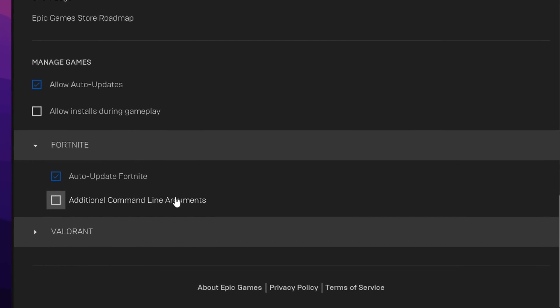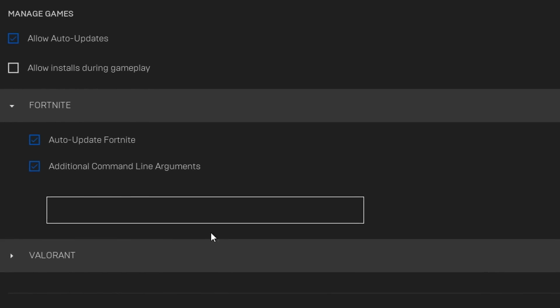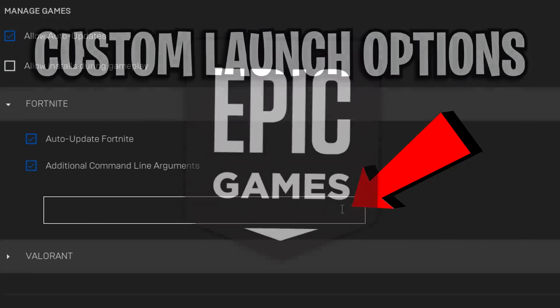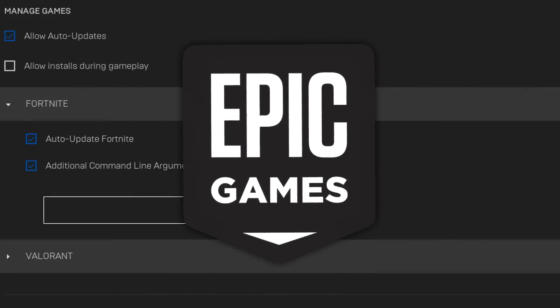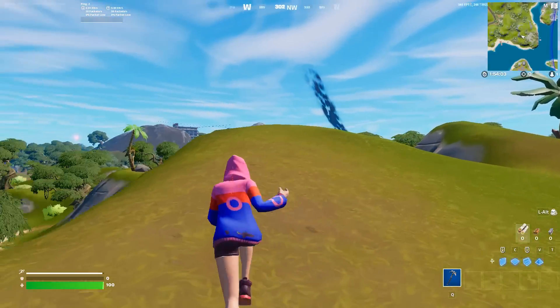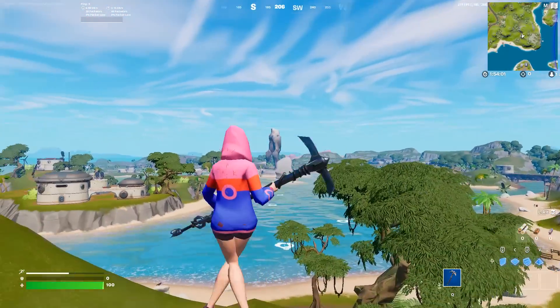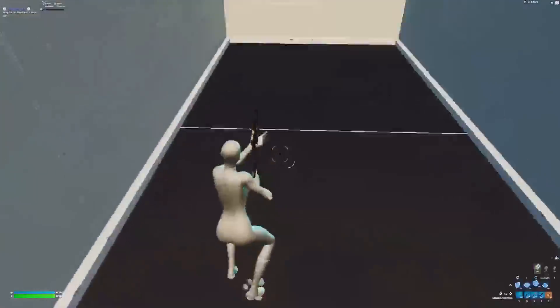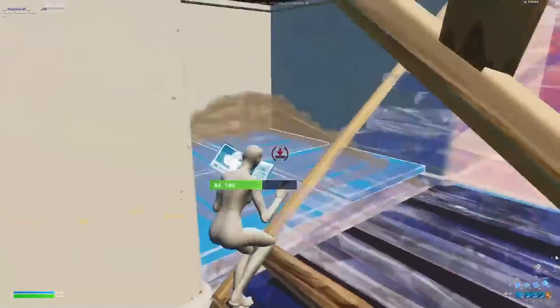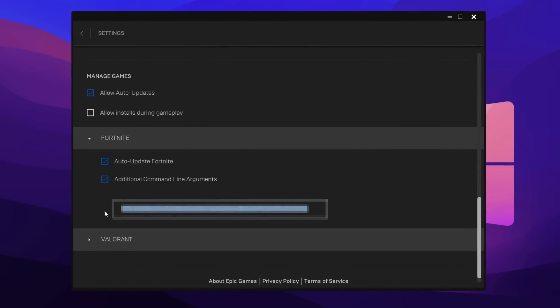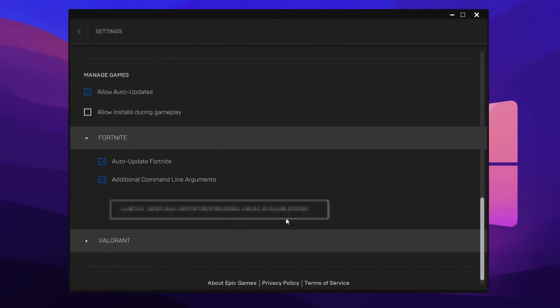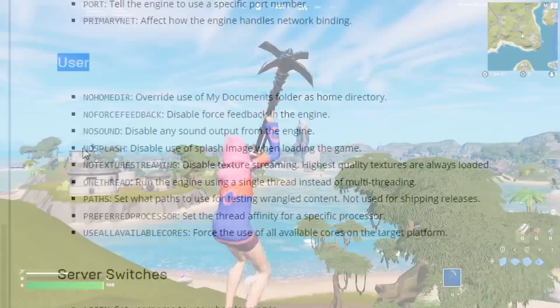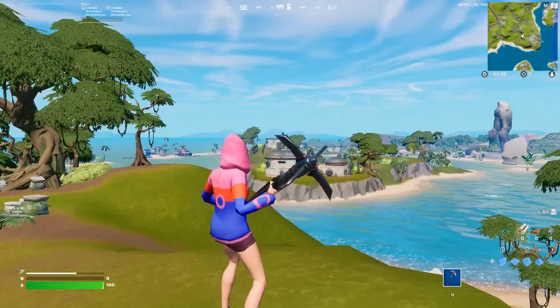So in this video today I'm going to showcase and test to see if setting up custom launch options in the Epic Games launcher can actually improve FPS and reduce ping in Fortnite. Over the years of playing the game I've obviously heard a lot about these command line arguments, but I've never actually tested them out or explained what they do, so that's what we're going to do in this video.